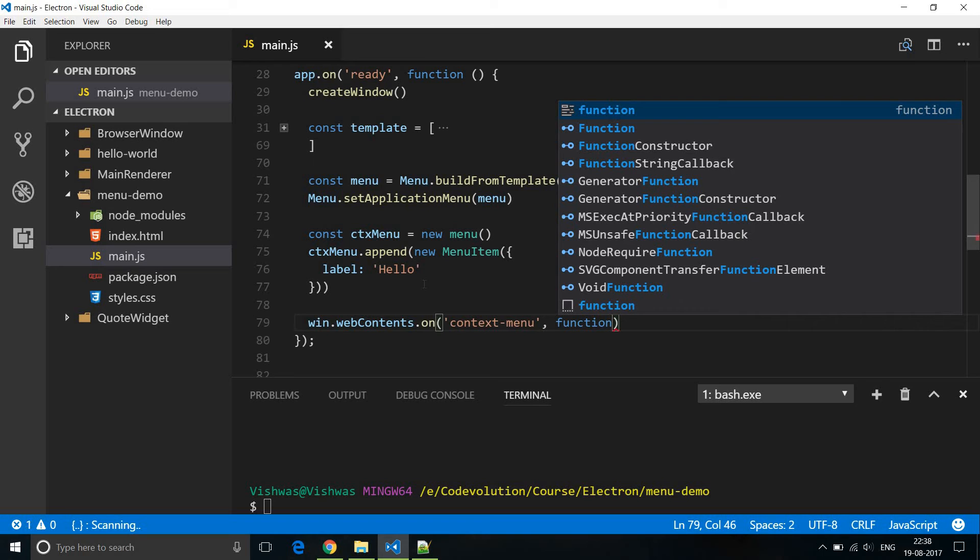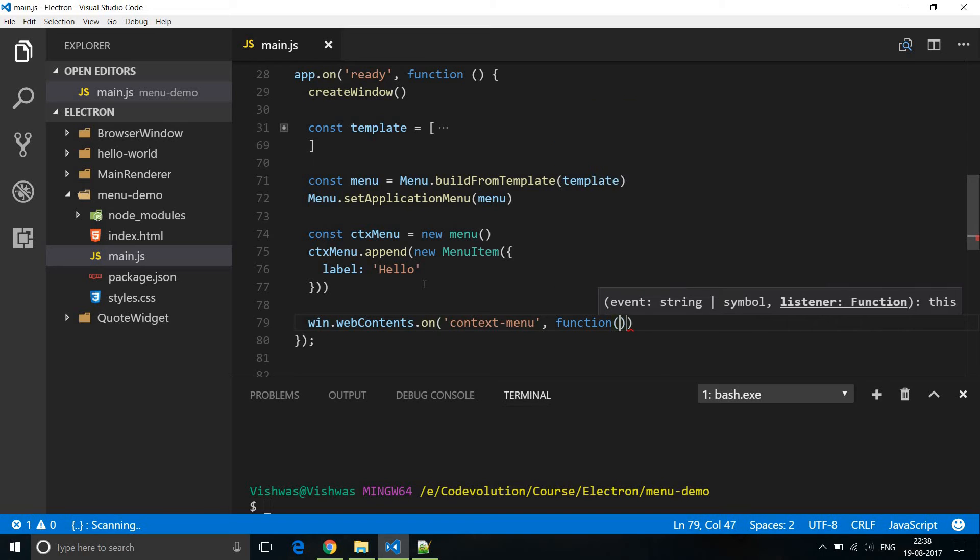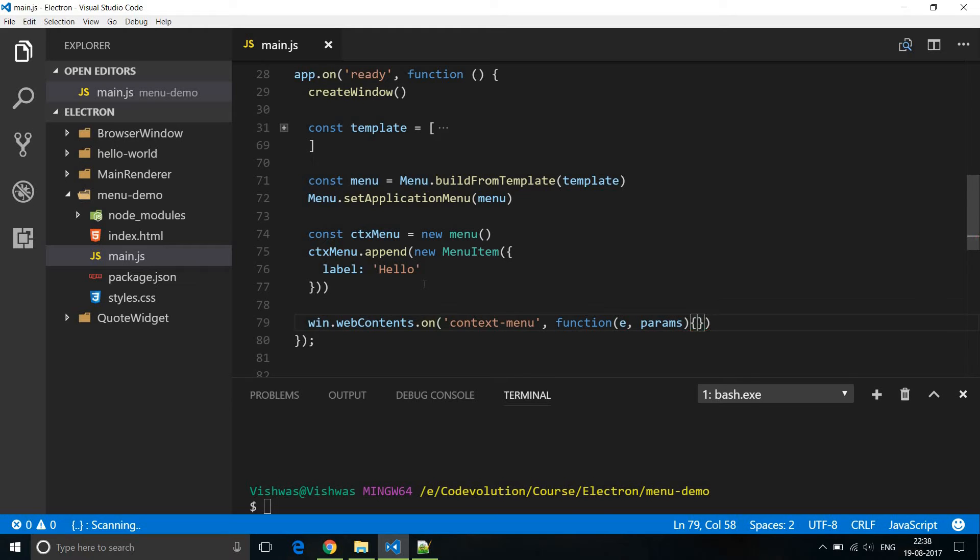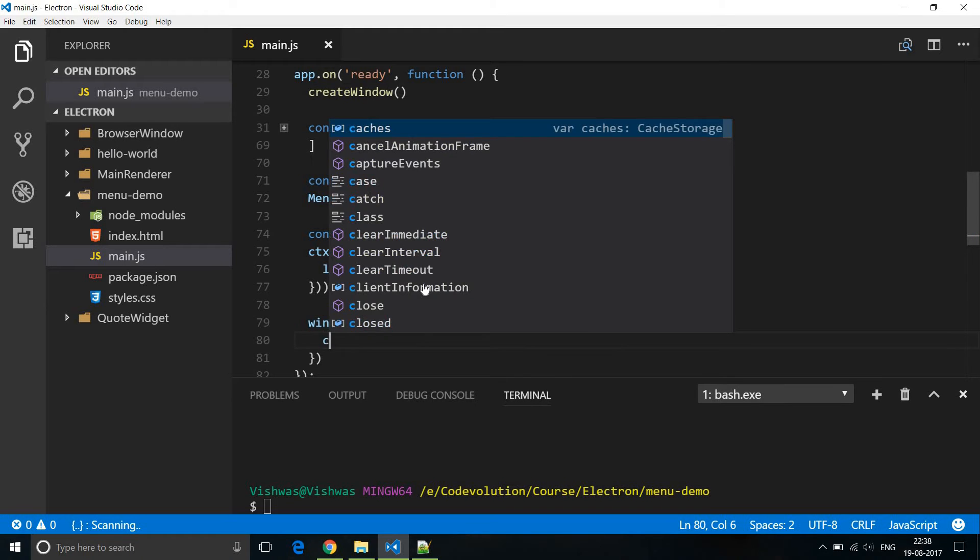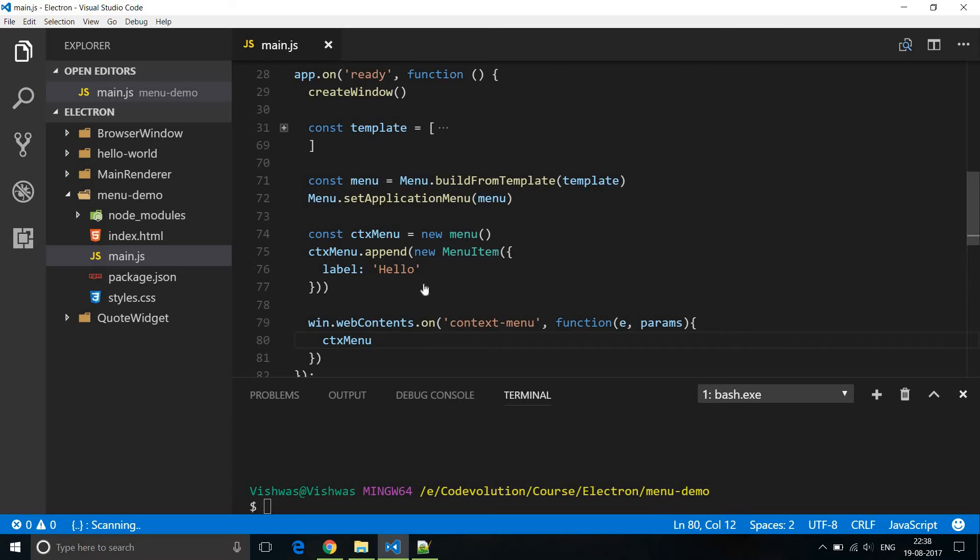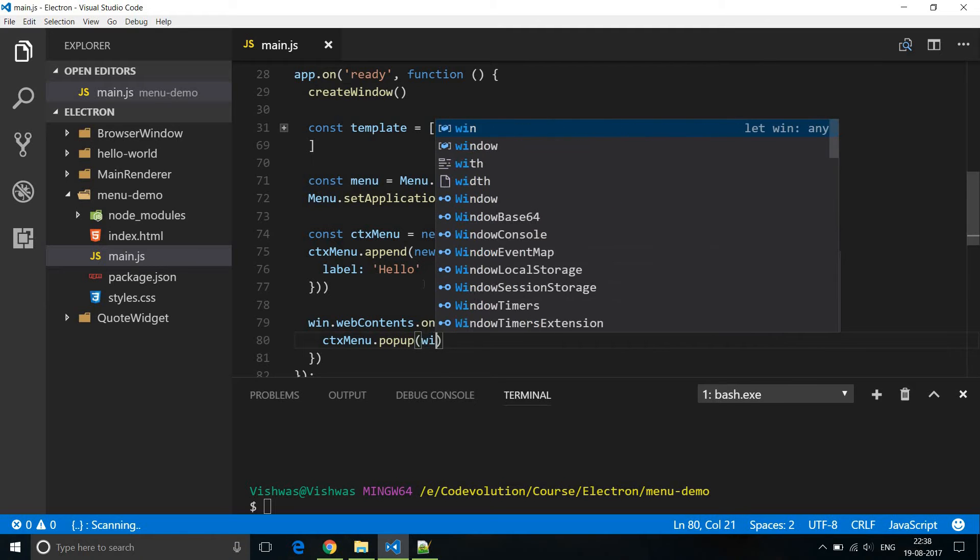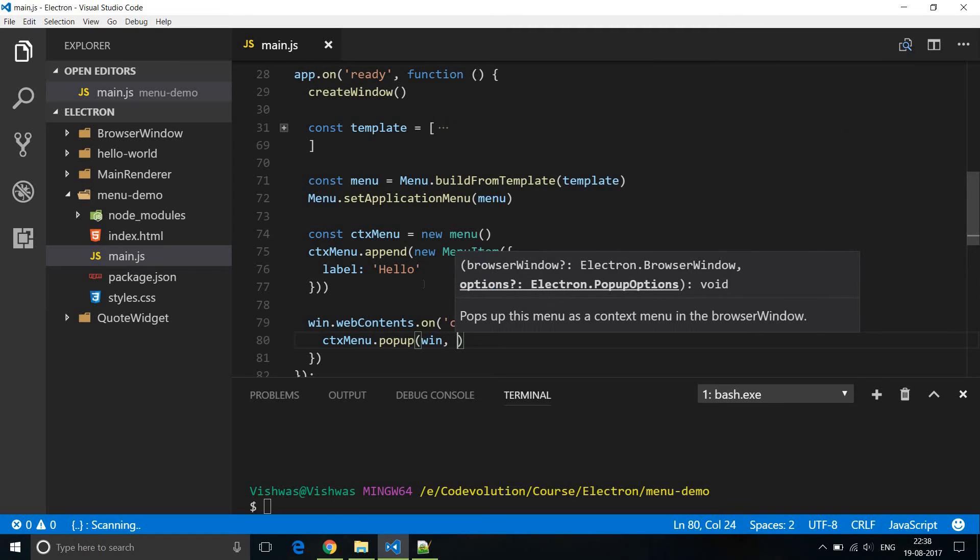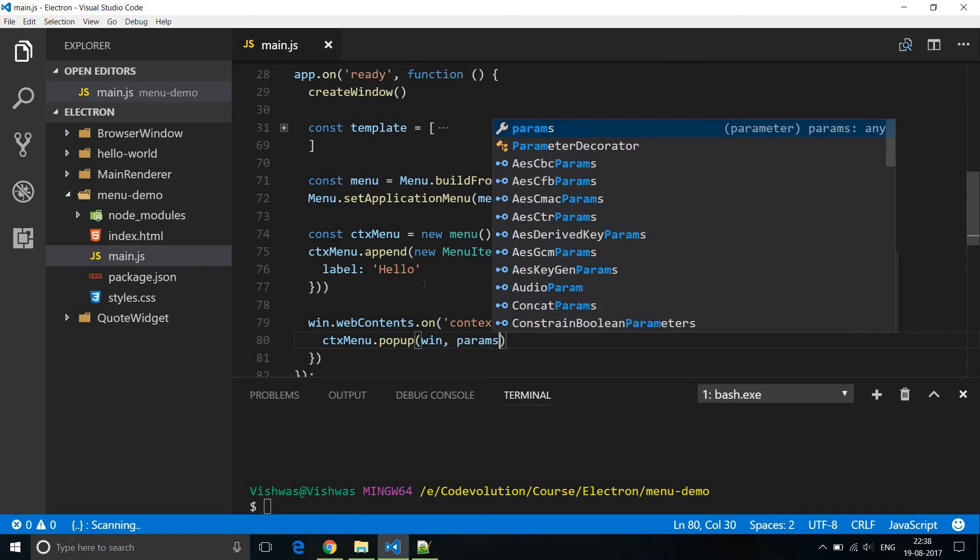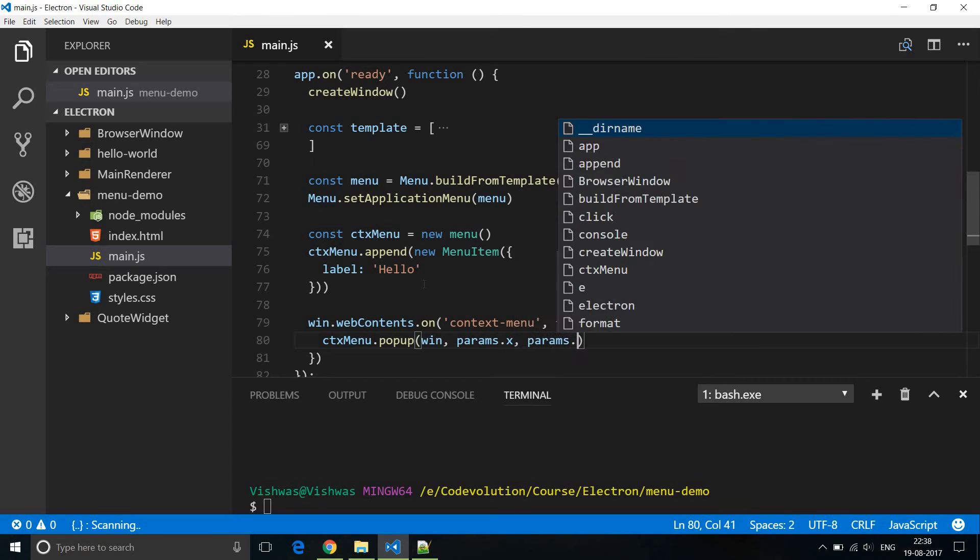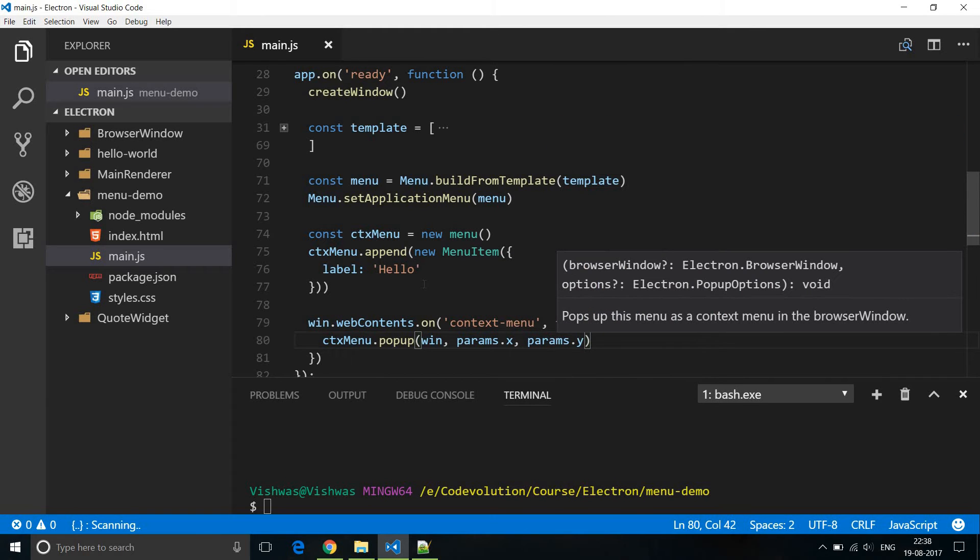So this function gets executed. This is going to take two parameters: the event and the params. And we are going to open context menu dot popup is the method that is used to open the context menu. And in the browser window says win params dot x params dot y. So this gives us the coordinates of where the right mouse button was clicked.